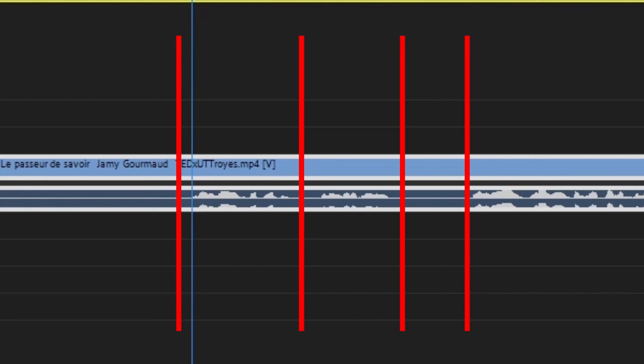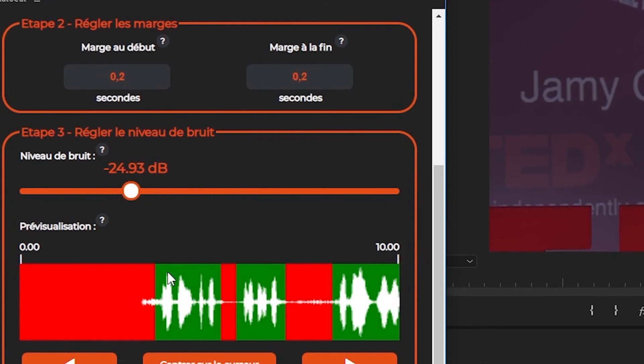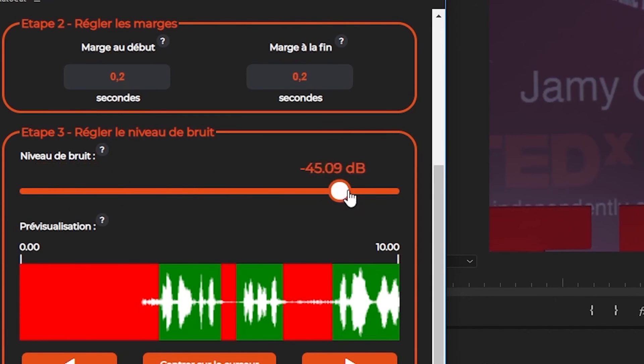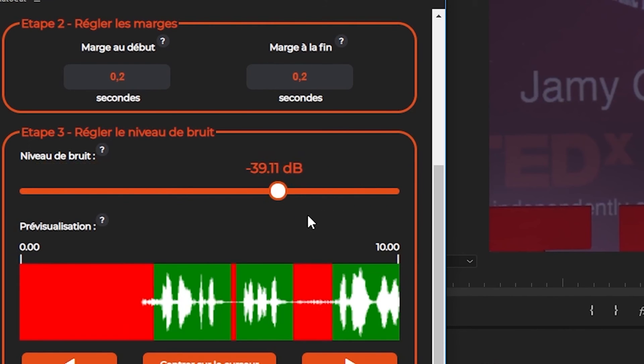The last step in our process is to determine the threshold at which AutoCut will keep the silence. To help you determine this setting, you can preview the sounds that will be kept and the sounds that will be cut in the timeline just below. In general, a value between minus 35 and minus 50 is a good value.